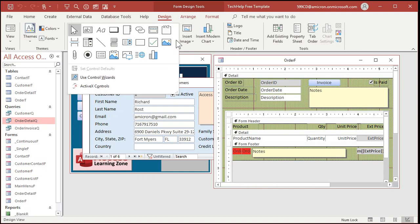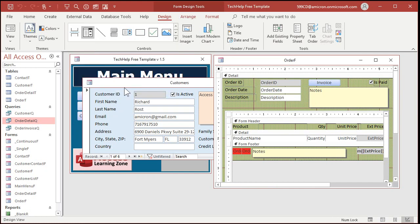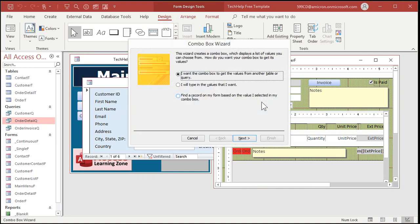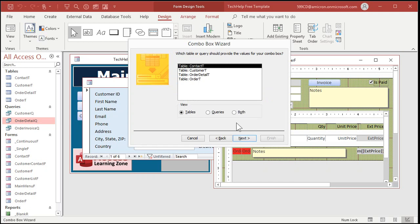Go to Combo Boxes up here. All right, there's Combo Boxes. Drop it there. The wizard's going to start up. I want the combo box to get the values from another table or query. All right, queries. You're going to pick queries. That Customer Queue that we just created. Next.